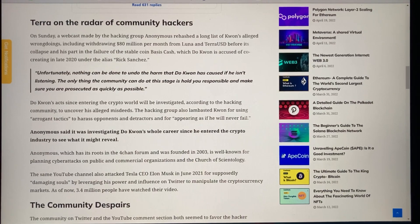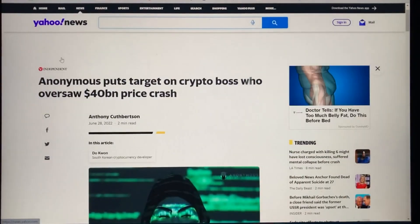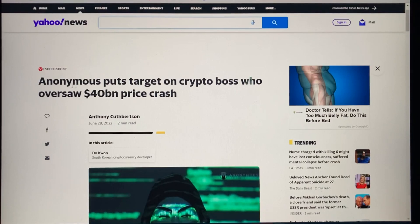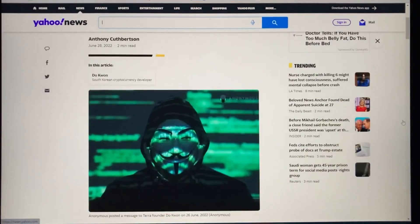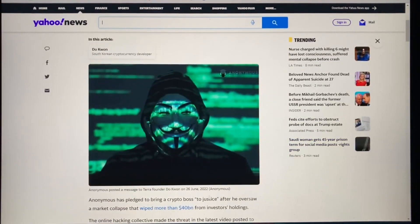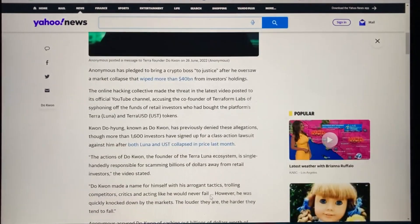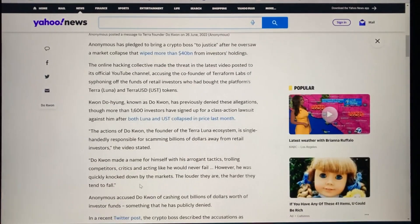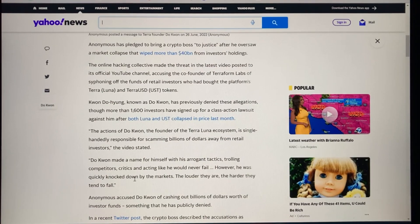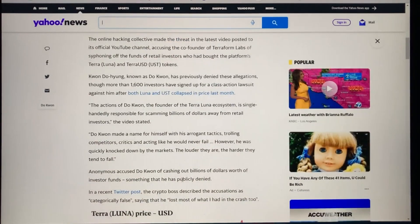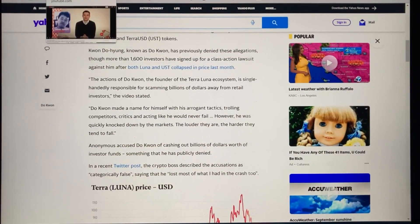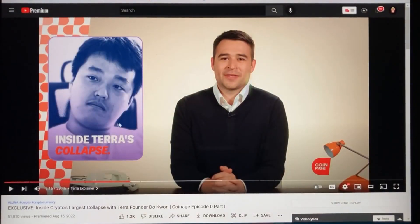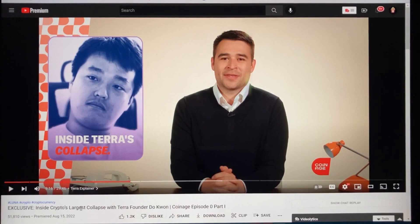This Yahoo News article is titled 'Anonymous puts target on crypto boss who oversaw $40 billion crypto crash,' written by Anthony Kupardson. Do Kwon made a name for himself with arrogant tactics — trolling competitors and critics, acting like he would never fail — but was quickly knocked down by the markets. Anonymous accused Kwon of cashing out billions of dollars worth of investor funds, something he has publicly denied. Now I'm going to share part of an interview for Coinage, released two weeks ago, where they flew to South Korea to meet with Do Kwon — the first ones to talk with him since the collapse.